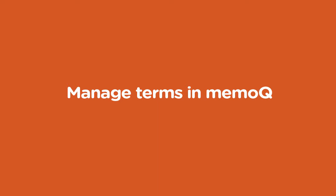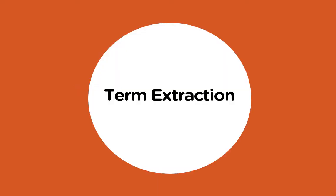Terminology work gets more and more important. See how easy it is to fill and manage your term bases with MemoQ. Let us start with term extraction.